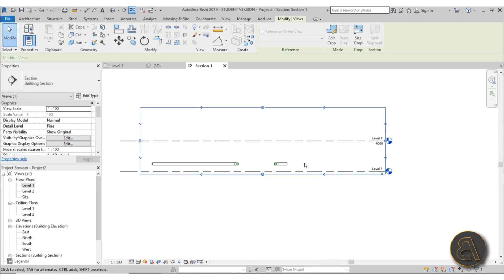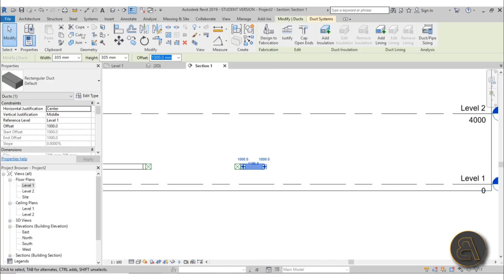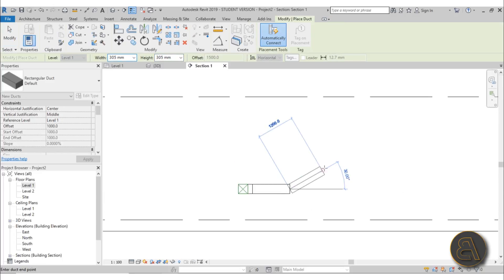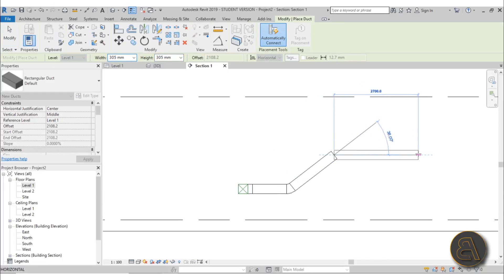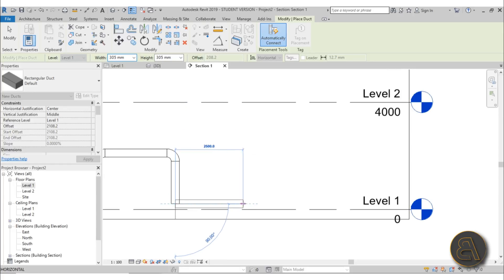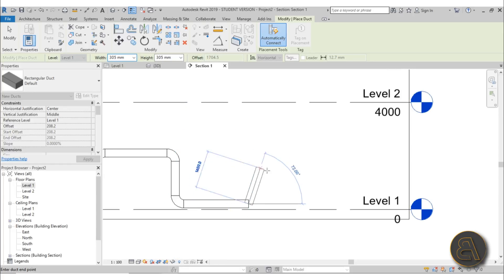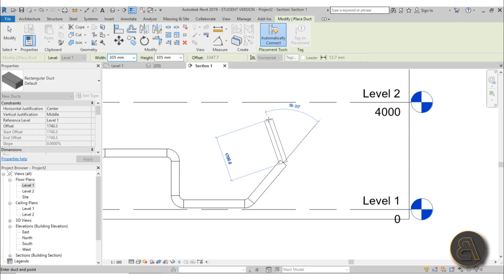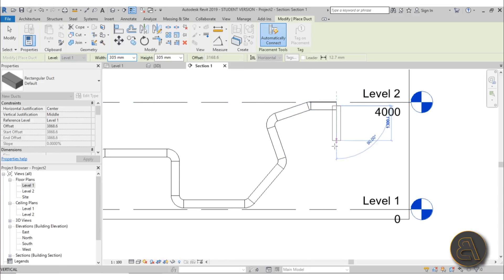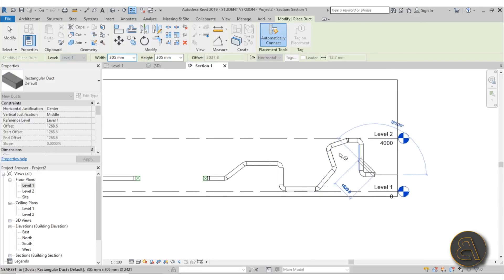In the section view, set the detail level to Fine so you can see the ducting. Then go to Systems > Duct and continue modeling — you can go all the way vertically, making pretty much any type of ducting. One important thing: you cannot do sharp angles. A right angle is the most Revit will allow, so keep that in mind.